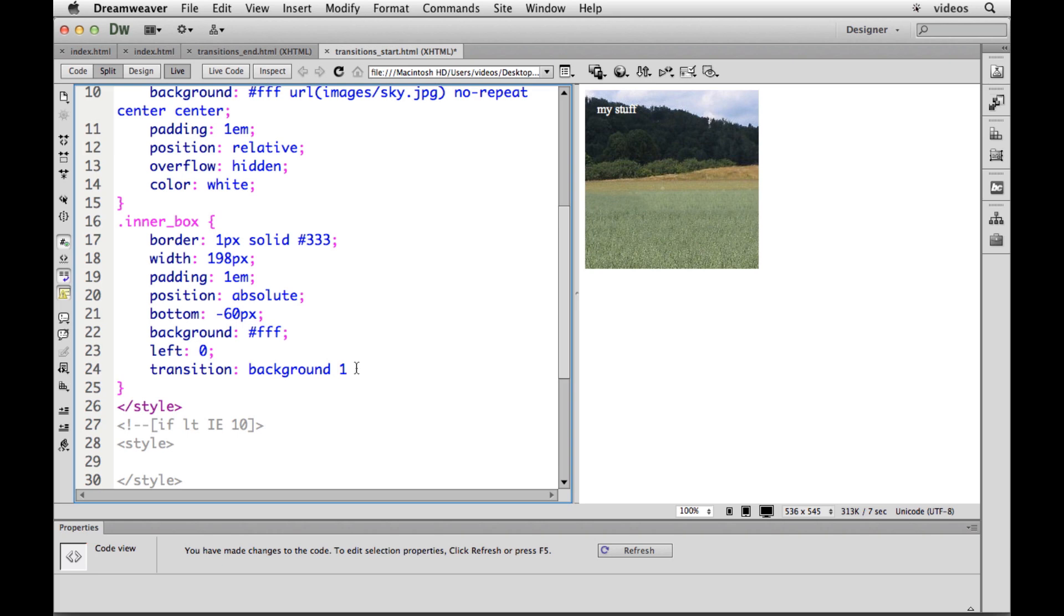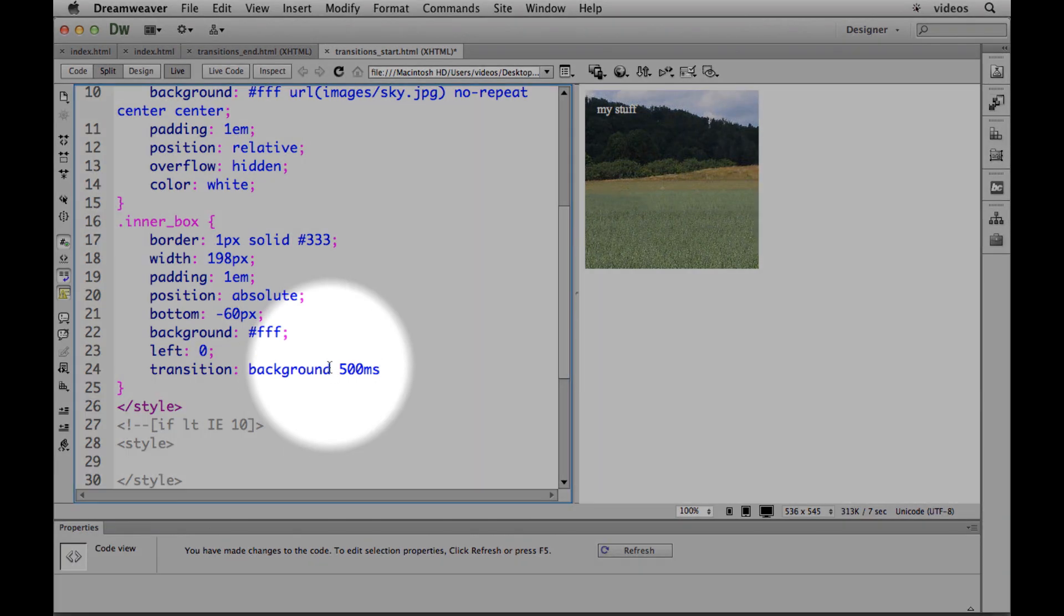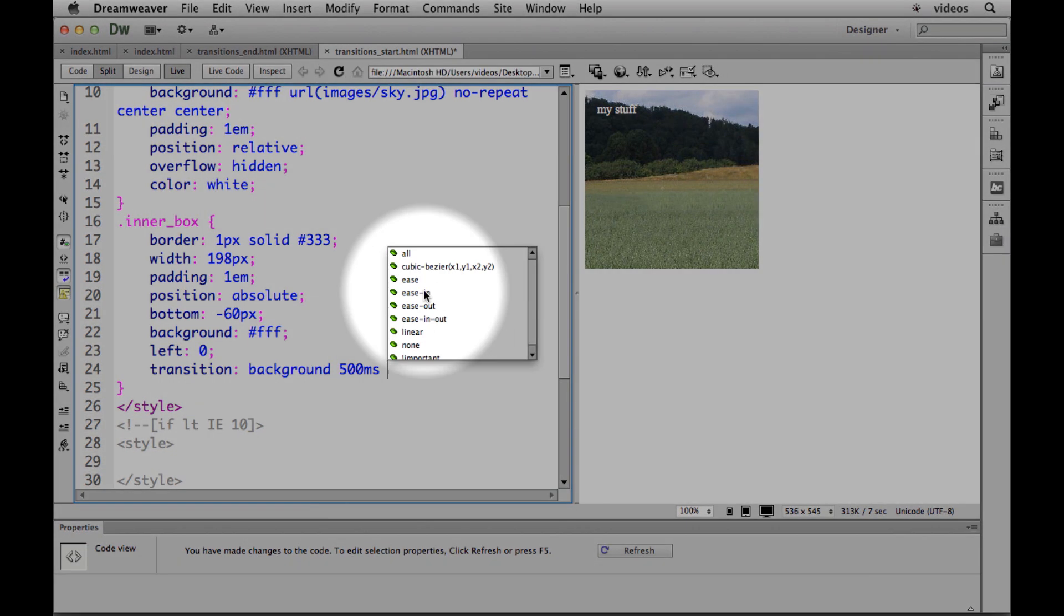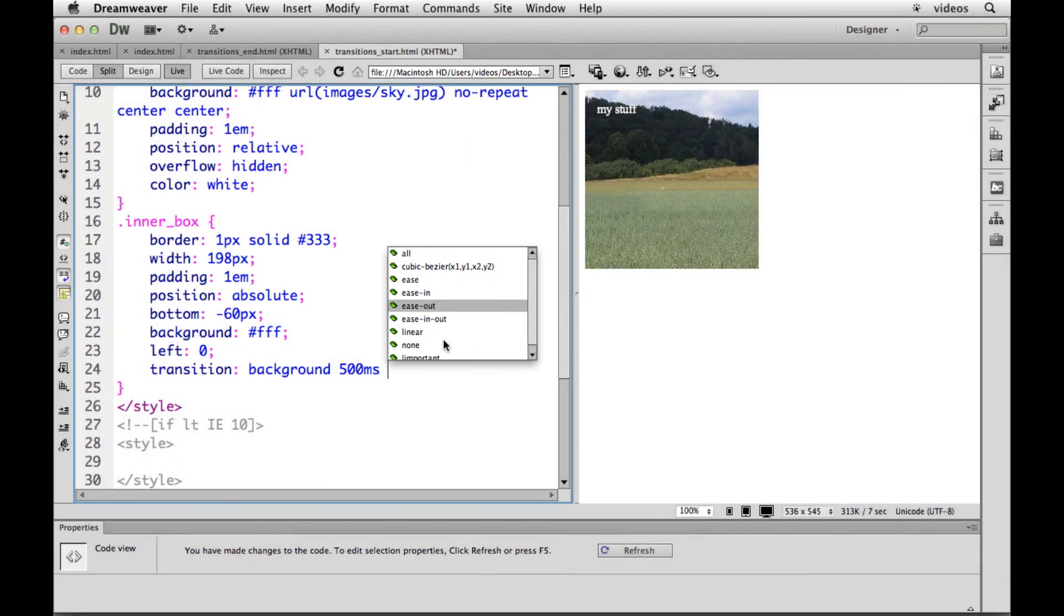Obviously you can do something like milliseconds if you want, MS. And notice I'm putting a space here. We'll put a space and then we can put in something like a timing function. A timing function is an ease, an ease in, an ease out. You can see a bunch of them listed here. I might do something like ease out.